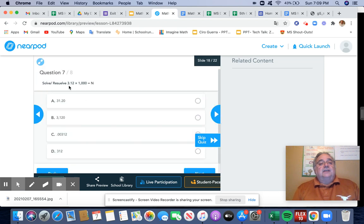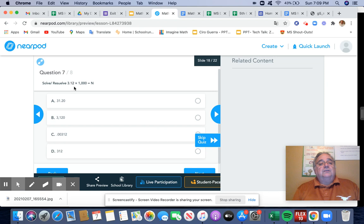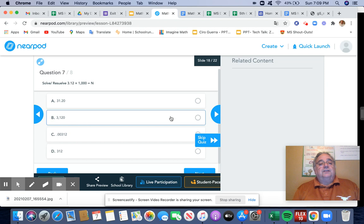And next I have 312 hundredths times 1,000. If I move that over one, two, three, I add a zero. So that becomes 3,120.